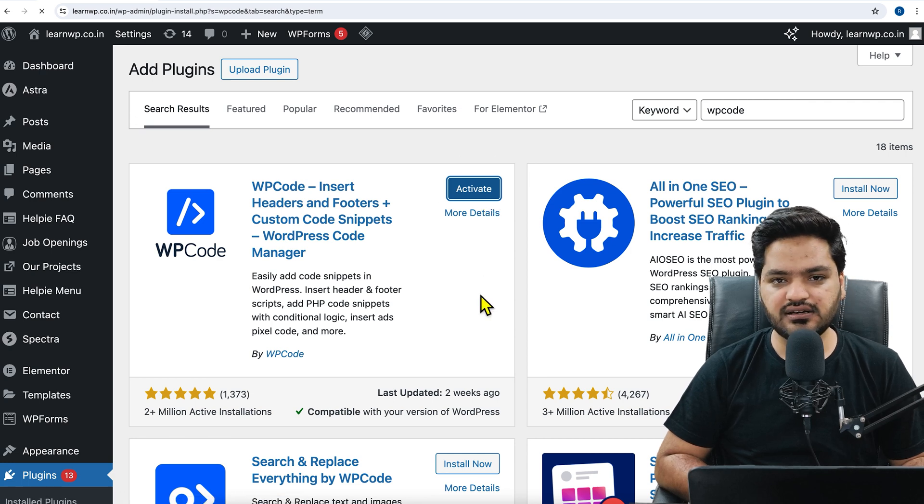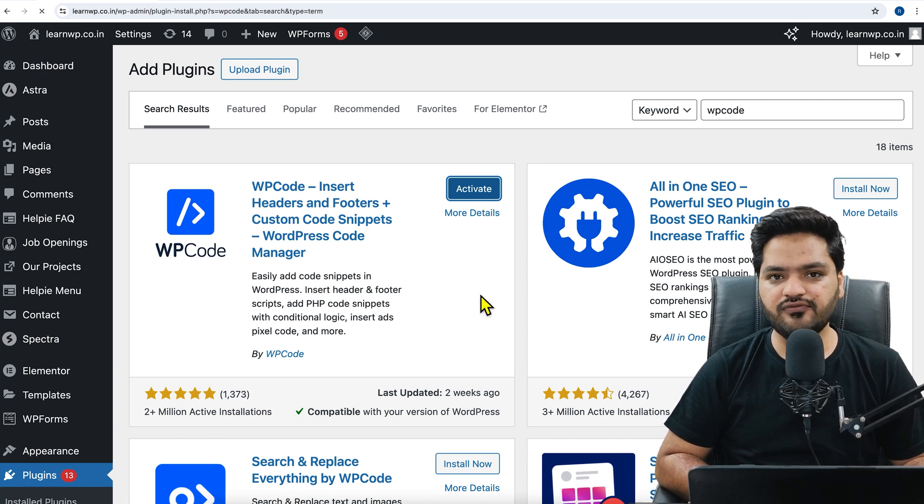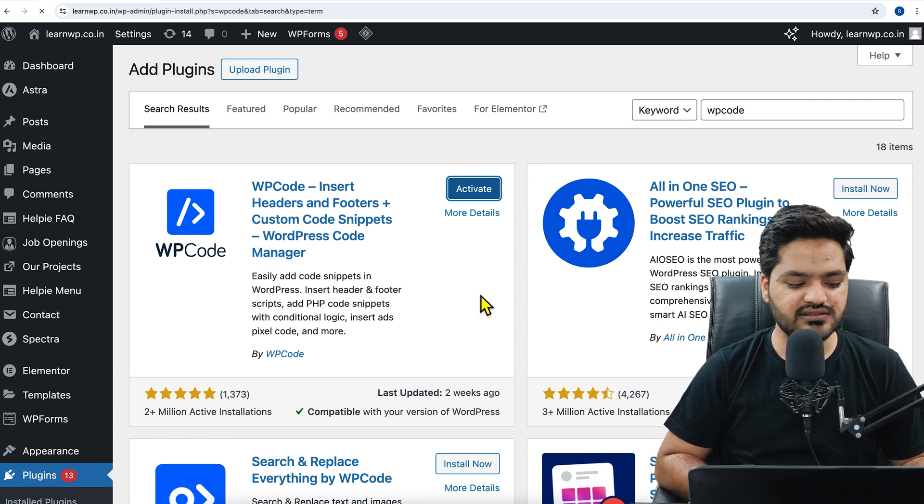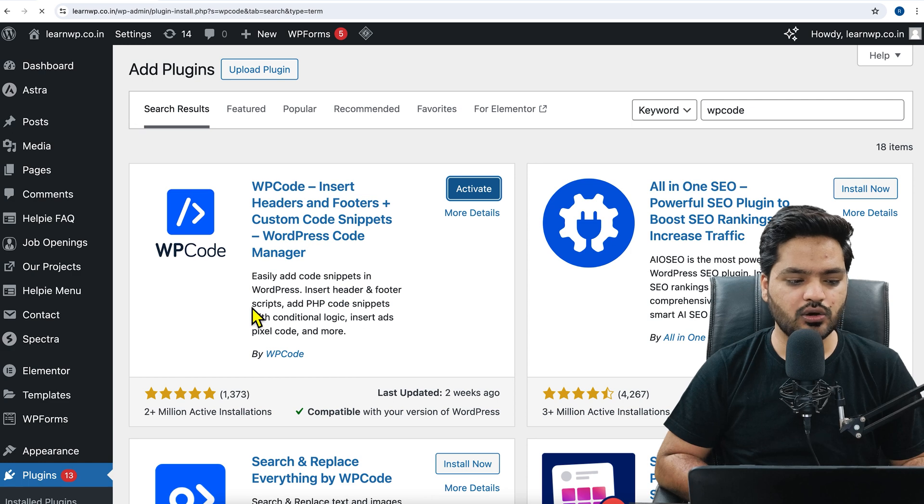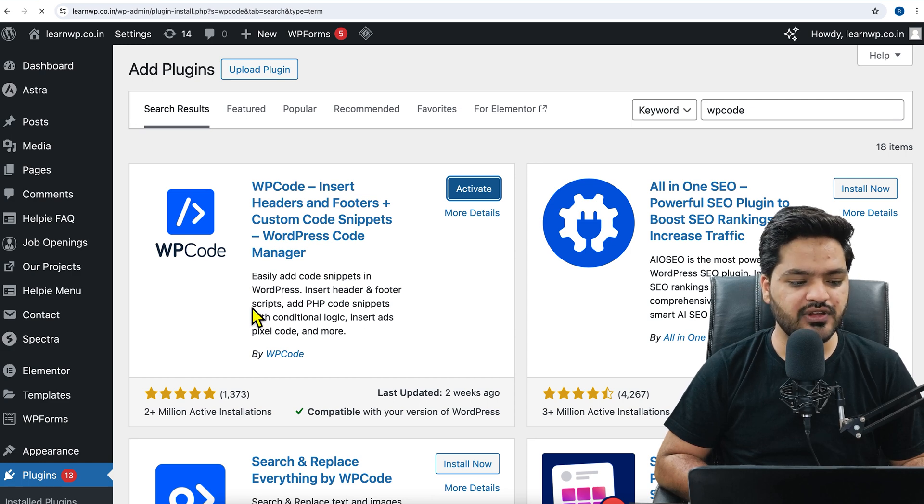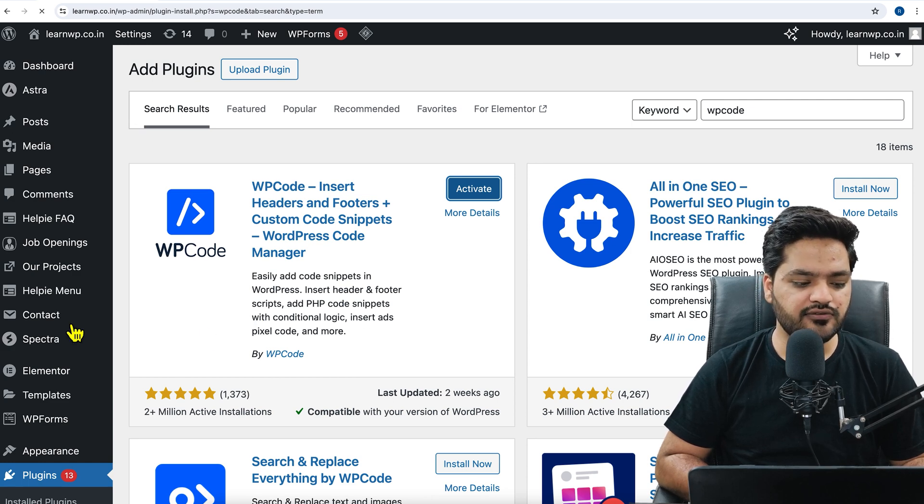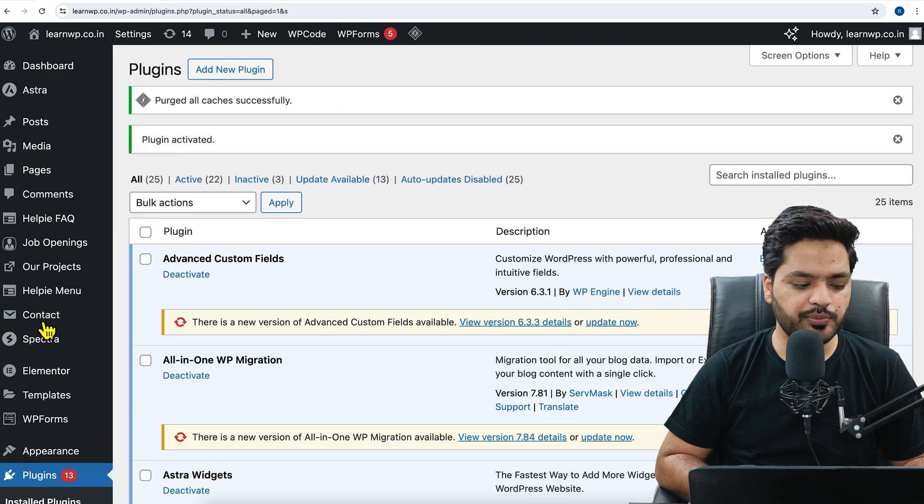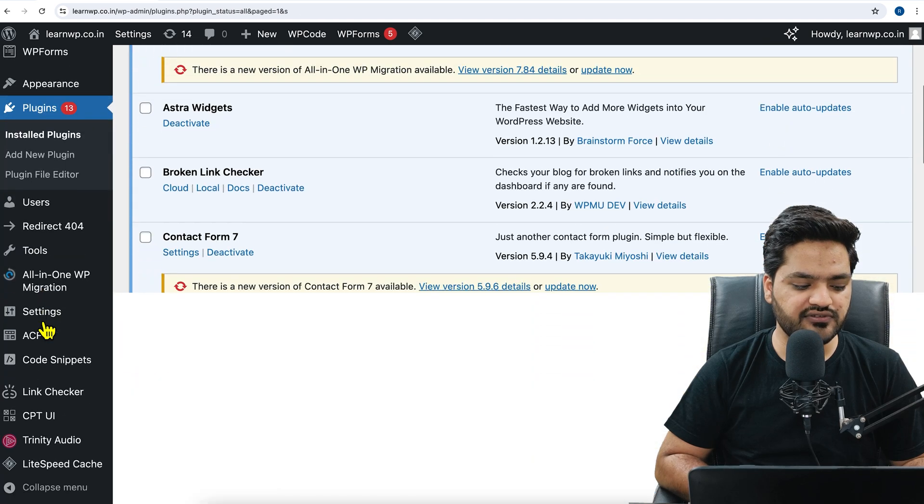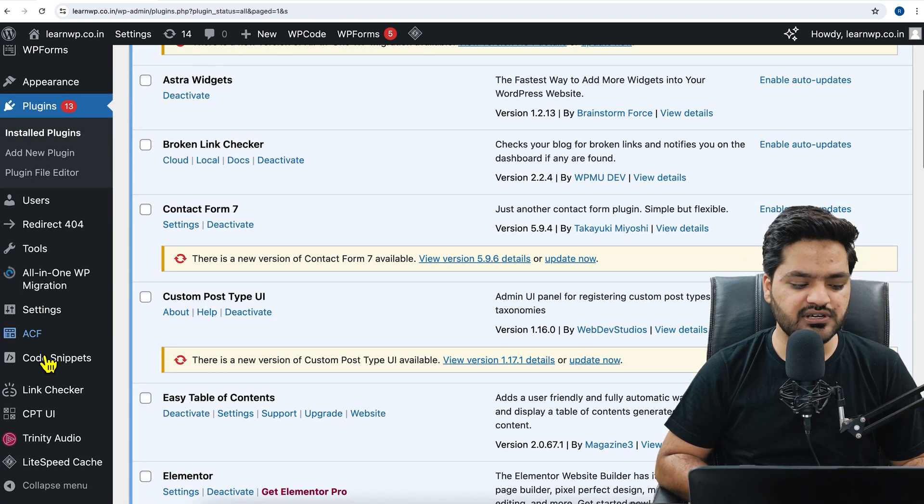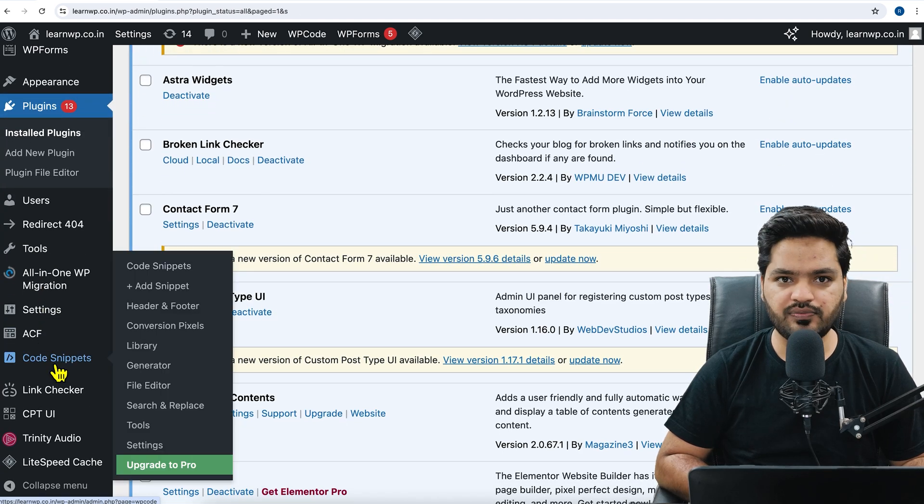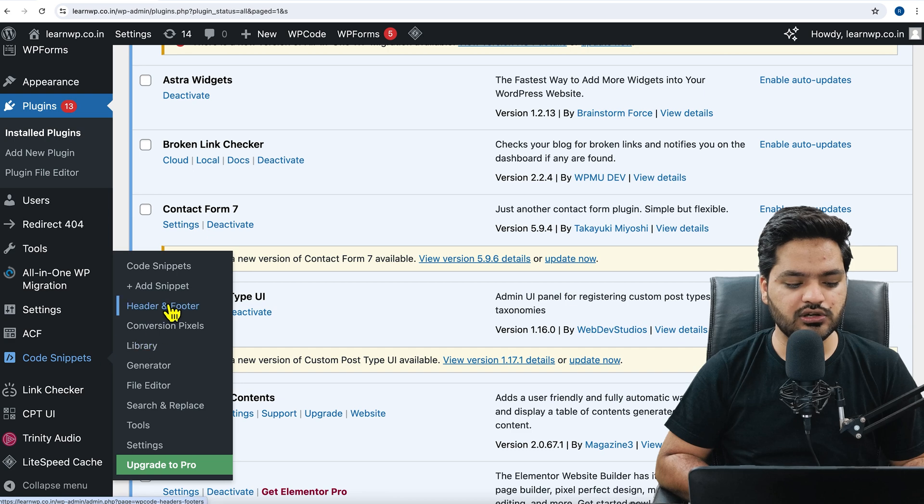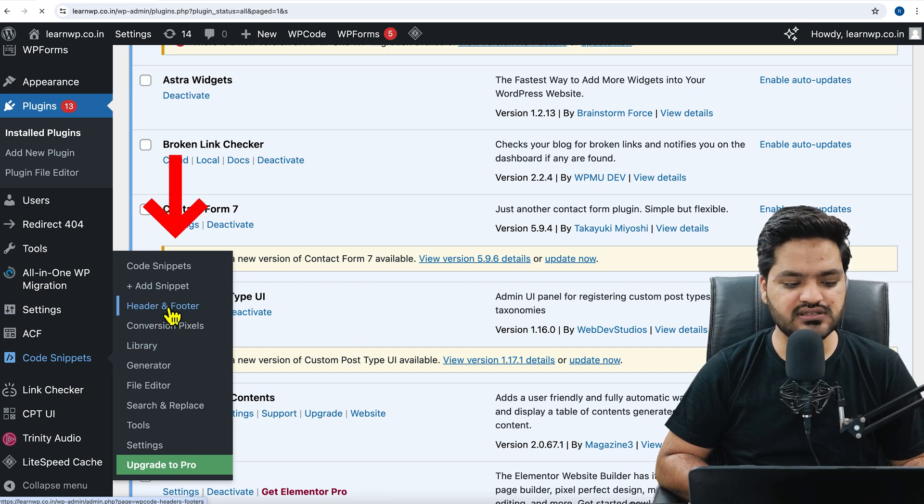Once this plugin is activated, you can find this plugin inside your WordPress dashboard on the left hand side. So after activating the plugin, it will give you an option of WP code on the left hand side code snippets. That is this one. So once you hover on it, you need to click on header and footer. Click on this.